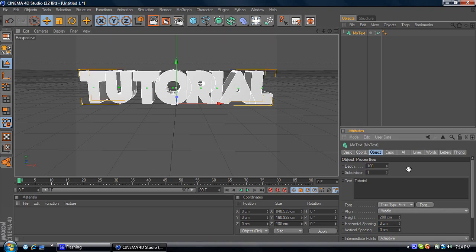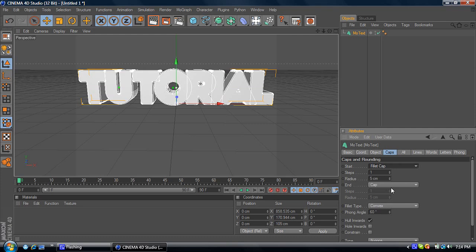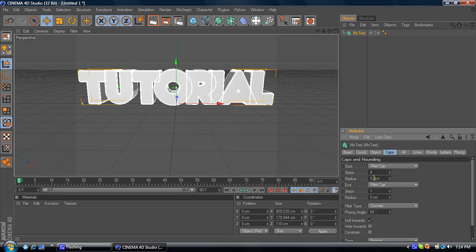That looks a lot better. Then you go to Caps. At Start, you go to Fillet Cap. End, go to Fillet Cap. Make the Steps 4 and the Radius 6. And just do the same thing for the End.